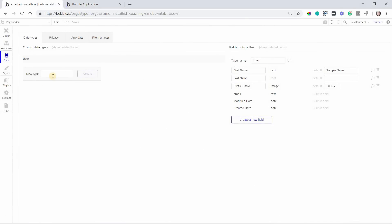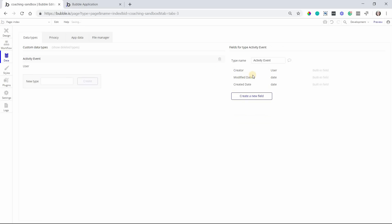Okay, so the first thing you want to do is create a new data type for the activity event. So I'm going to call this activity event, and you'll want to create a separate record for every single event that happens. Every change, every assignment, every status update, anytime somebody follows someone, anything that needs to be logged is going to be a separate activity event record. So that's why we're creating a separate data type for it because that way each event can have its own timestamp.